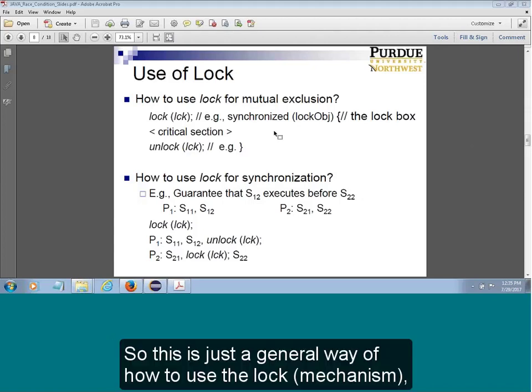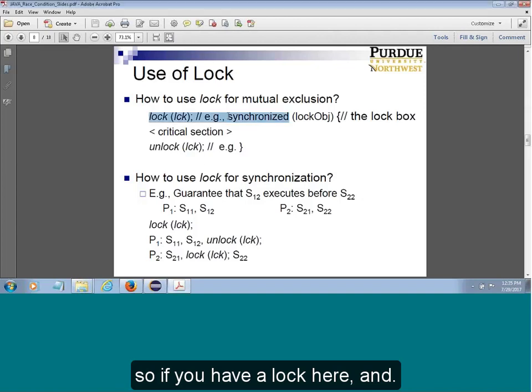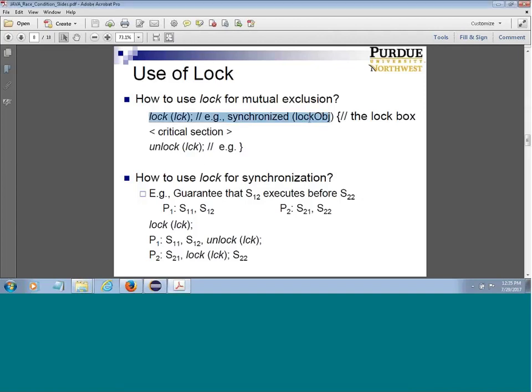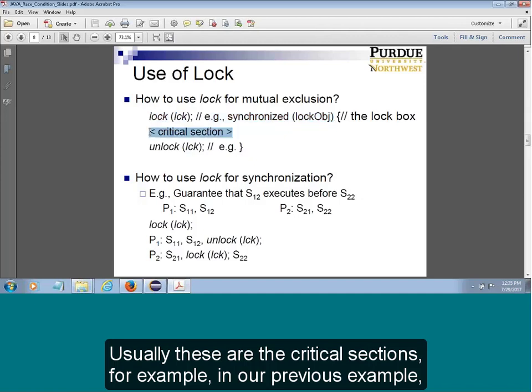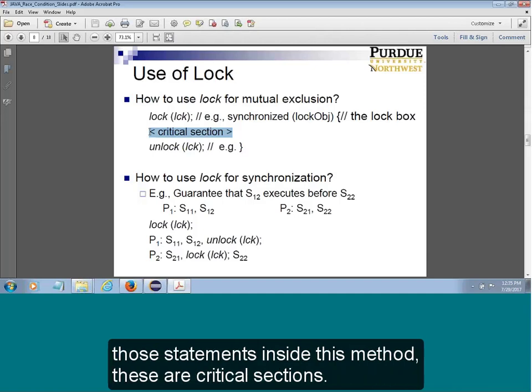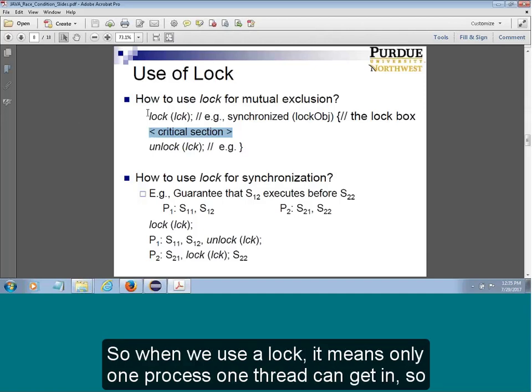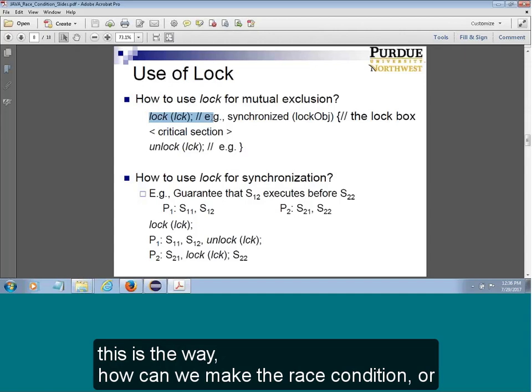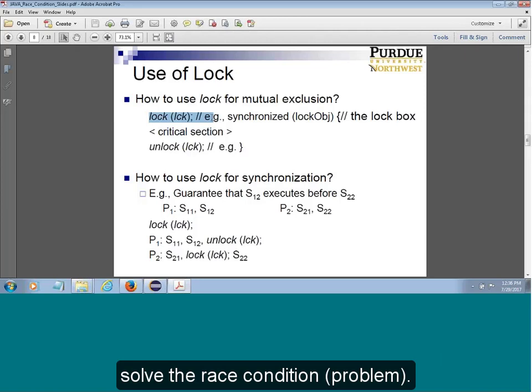So this is the general way of how to use a lock. If you have a lock, these are the critical section — for example, in our previous example when we are trying to set up a name, the statements inside of that method are the critical sections. When we use a lock, it means only one process, one thread can get in — that is how we solve the race condition.